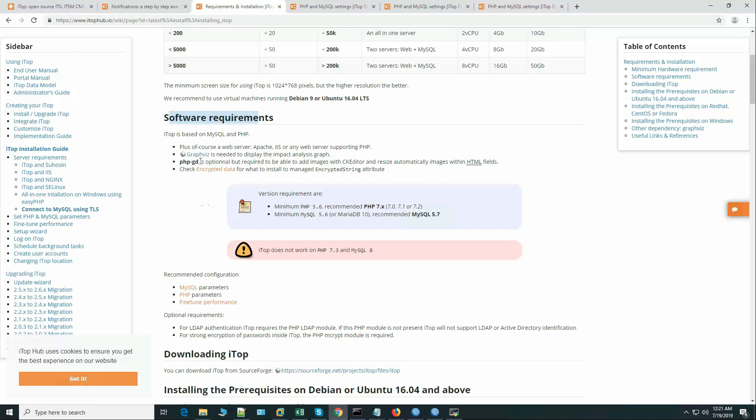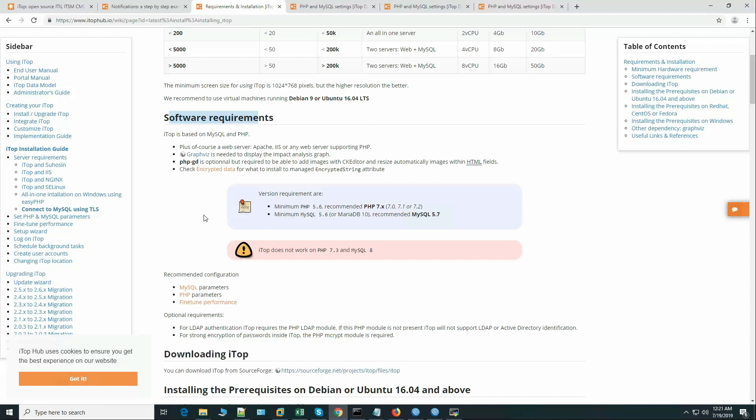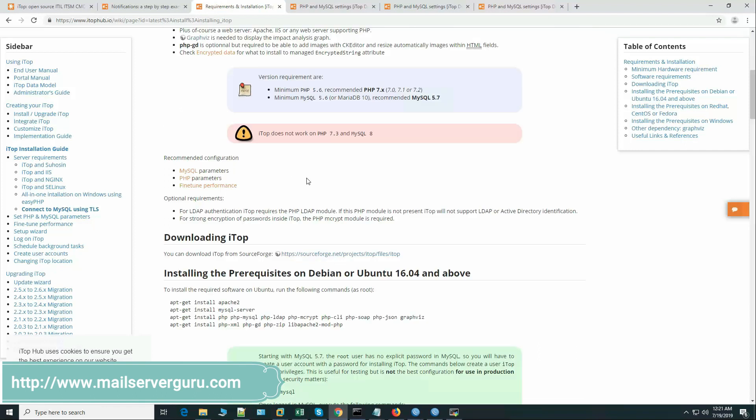That includes Apache, PHP GD, and PHP version, MySQL version - these are the requirements. During installation we cannot install PHP 7.3 or MySQL 8 because it does not work with this. We have some PHP and MySQL recommendations.